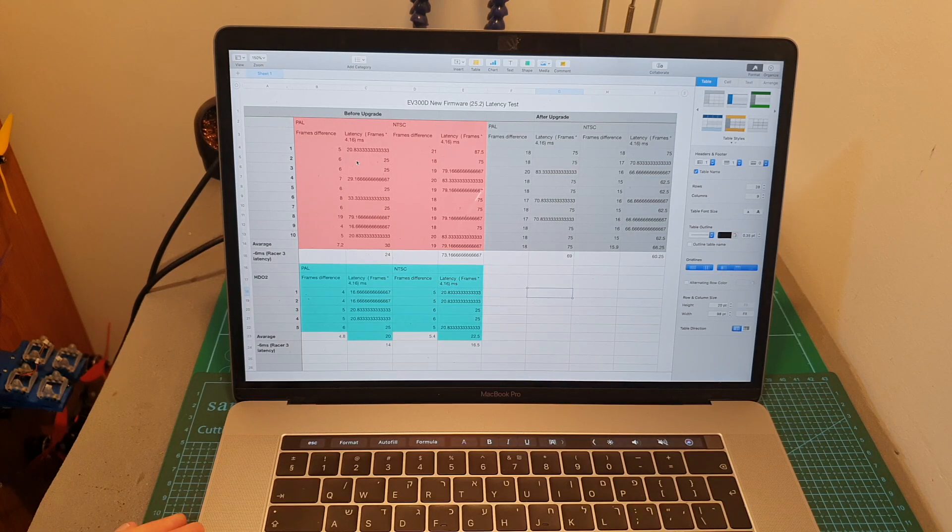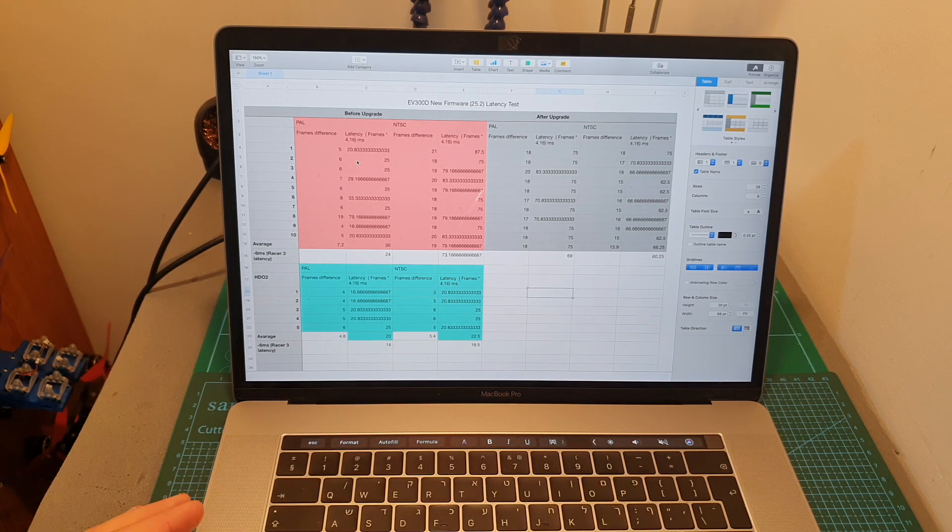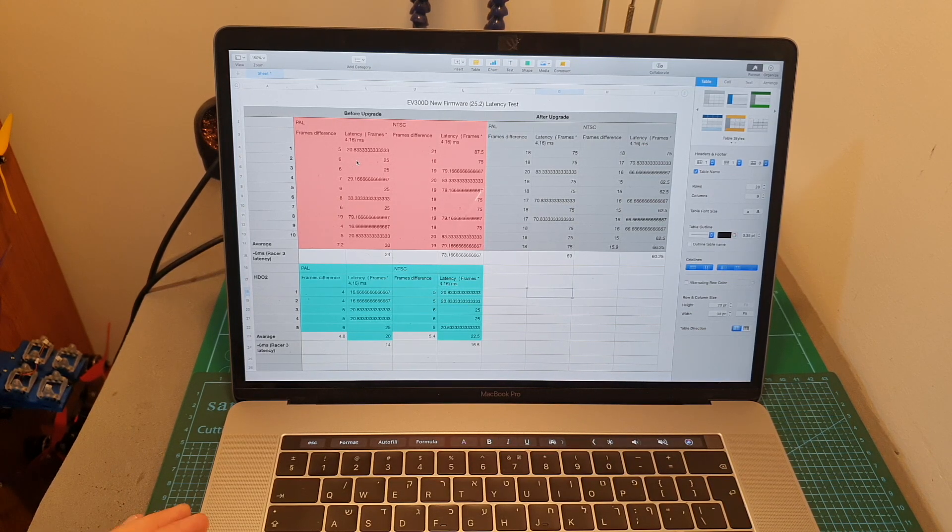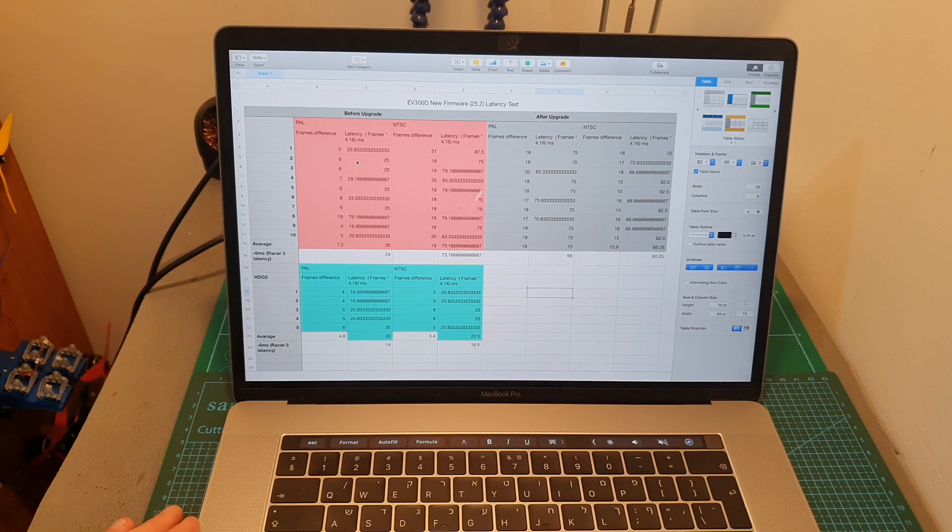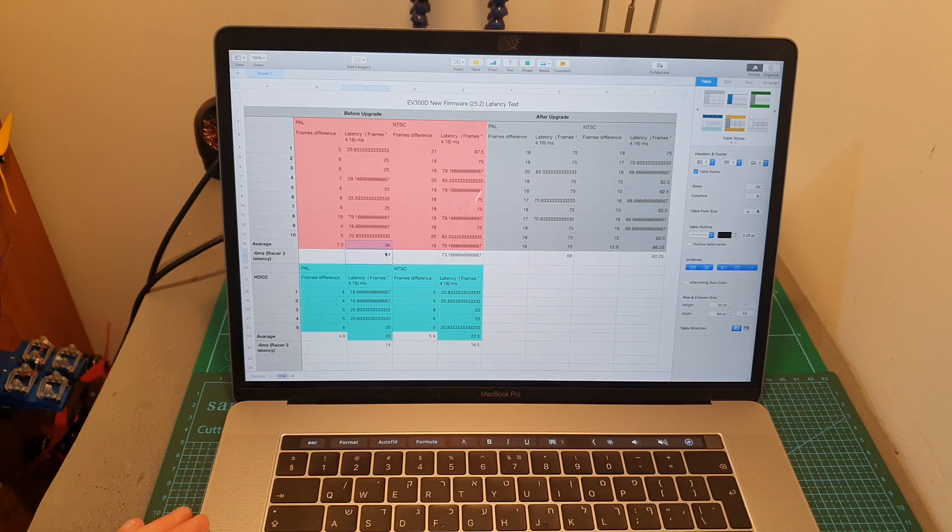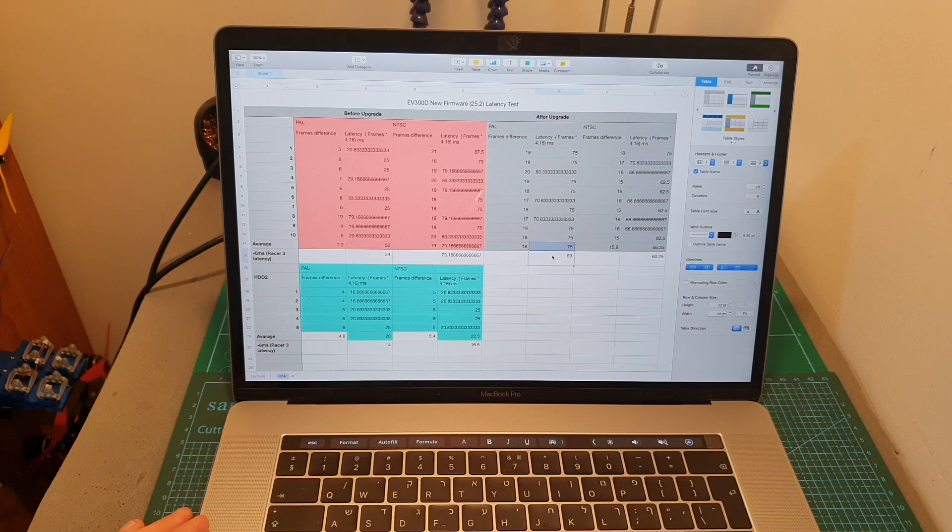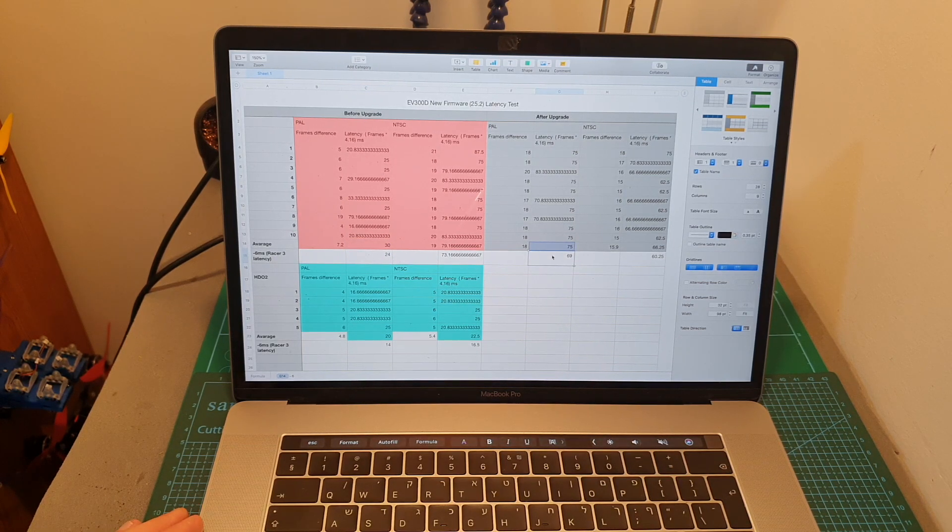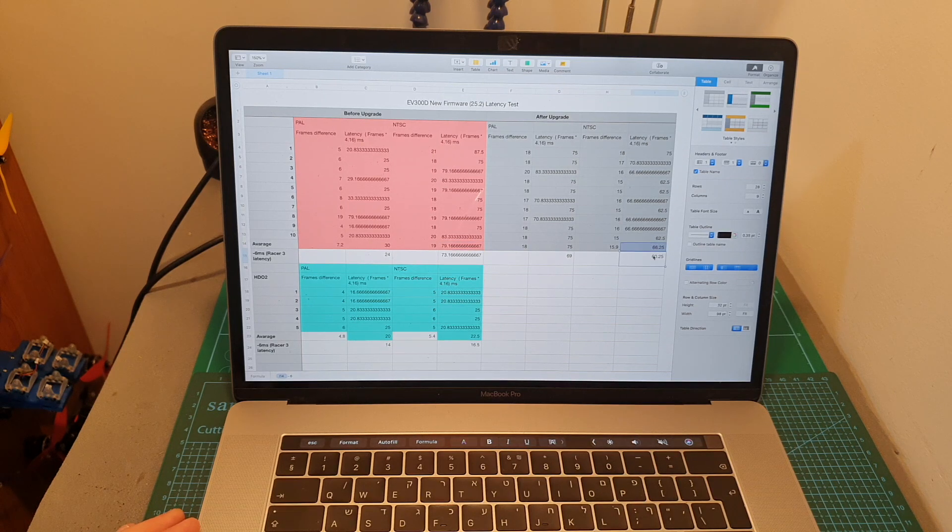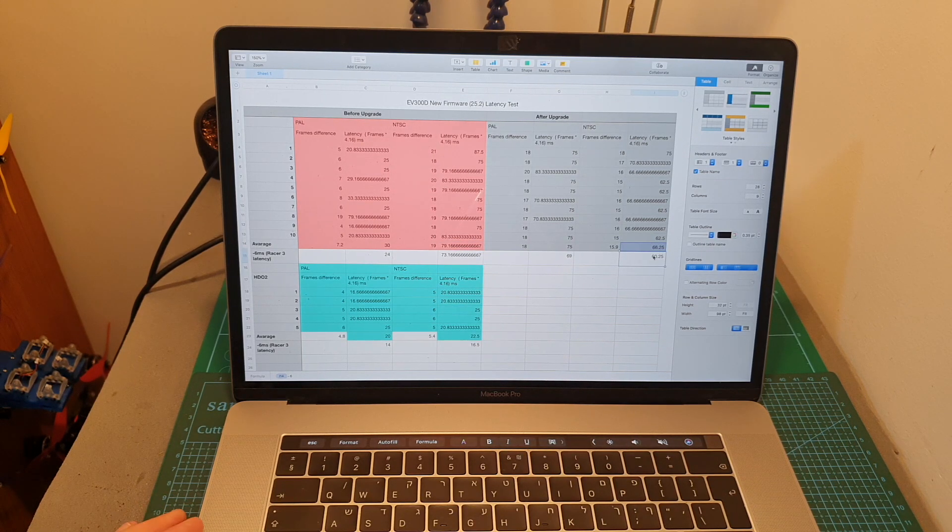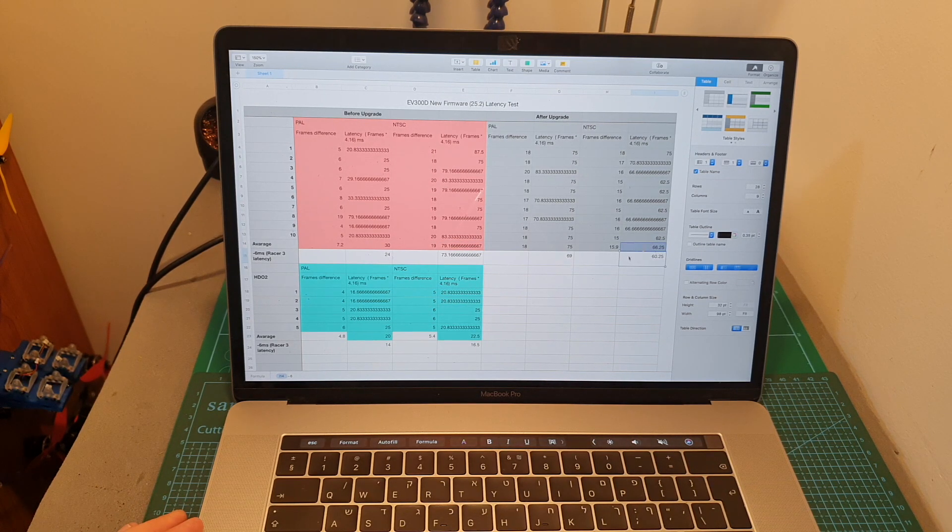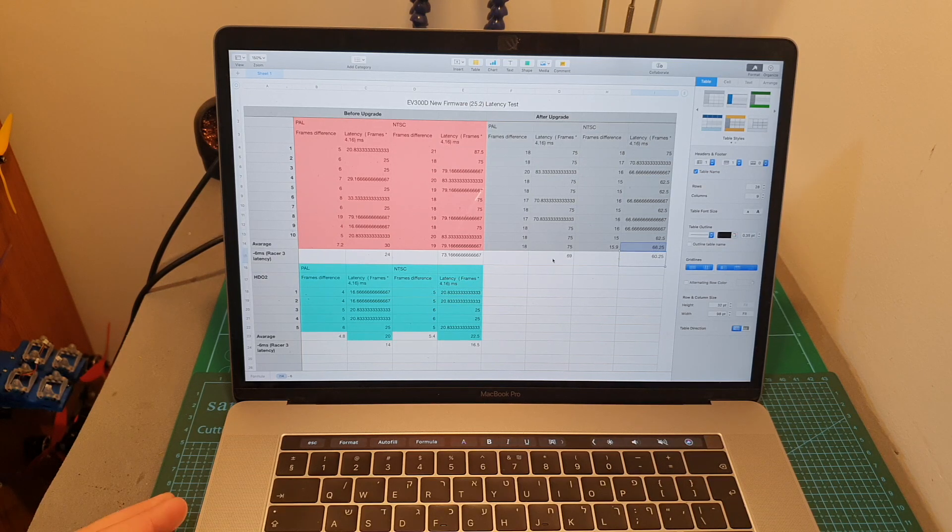In this table, which I'm going to include in the description box, you can see the results. After the upgrade last week, the latency on PAL was about 24 milliseconds, and now it's up to 69 milliseconds. The latency last week was 73 milliseconds on NTSC, and now it's down to about 60 milliseconds. So there is a slight decrease on NTSC, but the latency issue in PAL is back again.